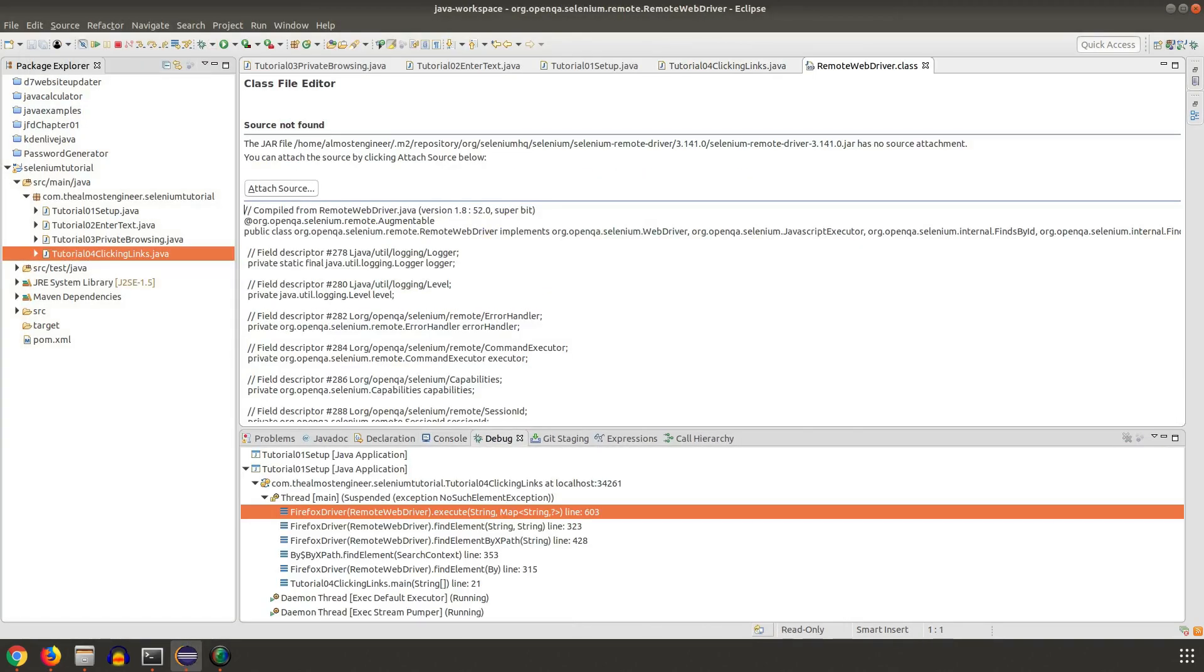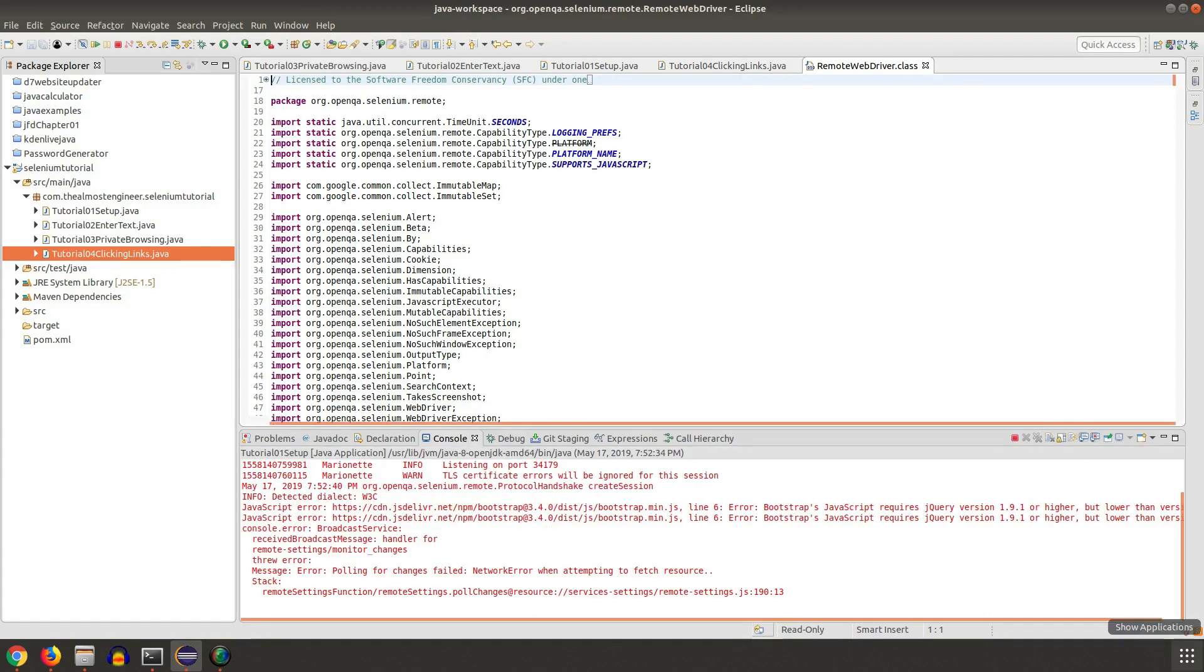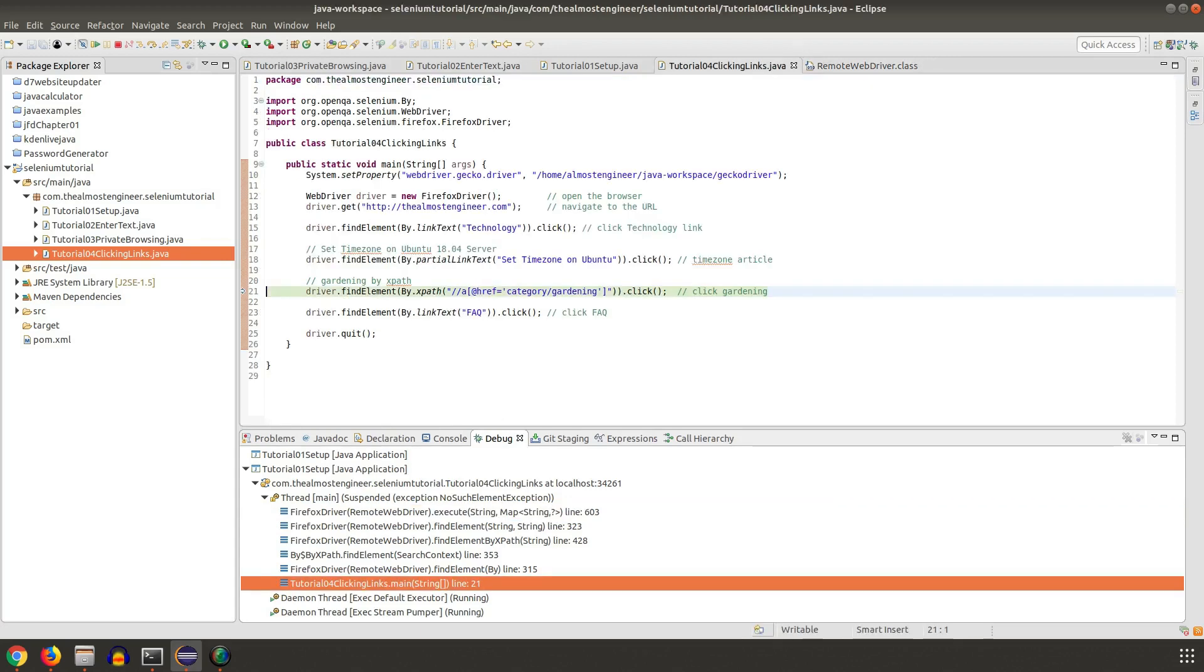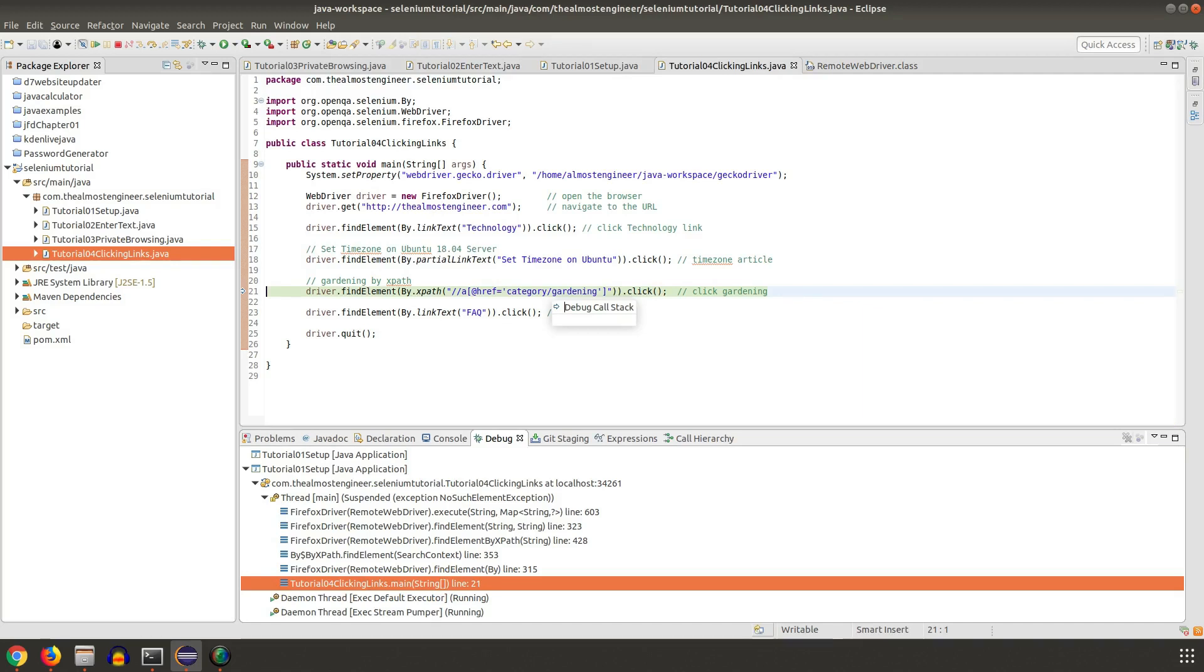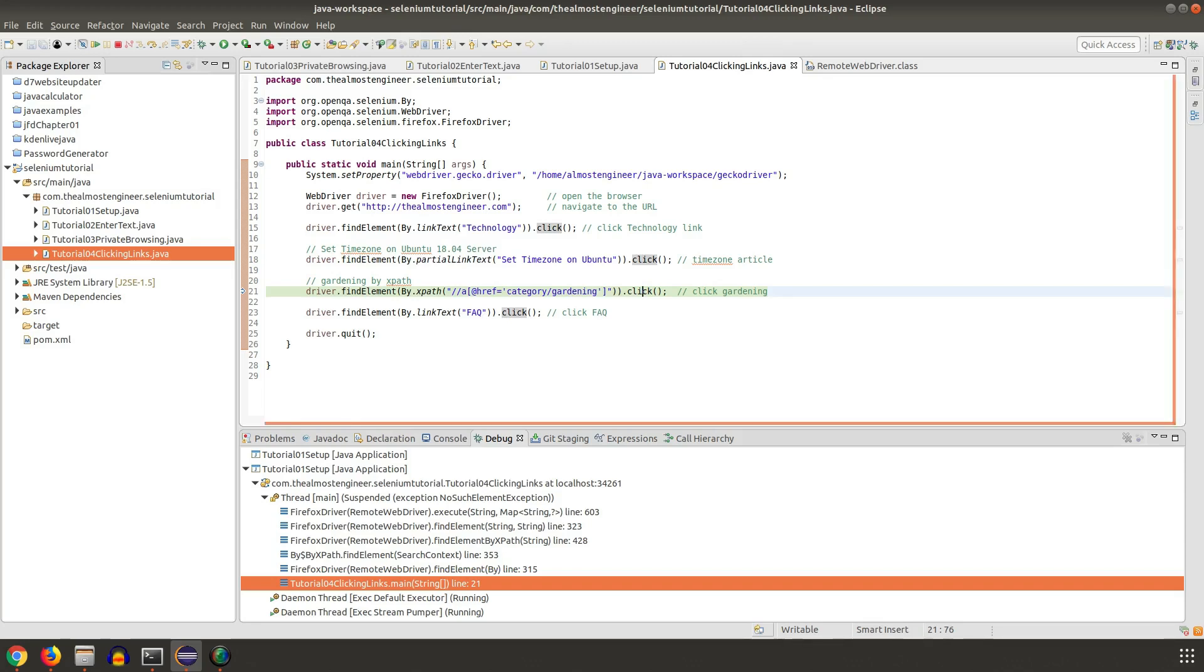Once the page finished loading then it will go to the next element. It looks like we ran into an exception. As you see if we go back to the debugging, it was not able to find the XPath for this particular element, so there's an exception with that. We have to double check it.